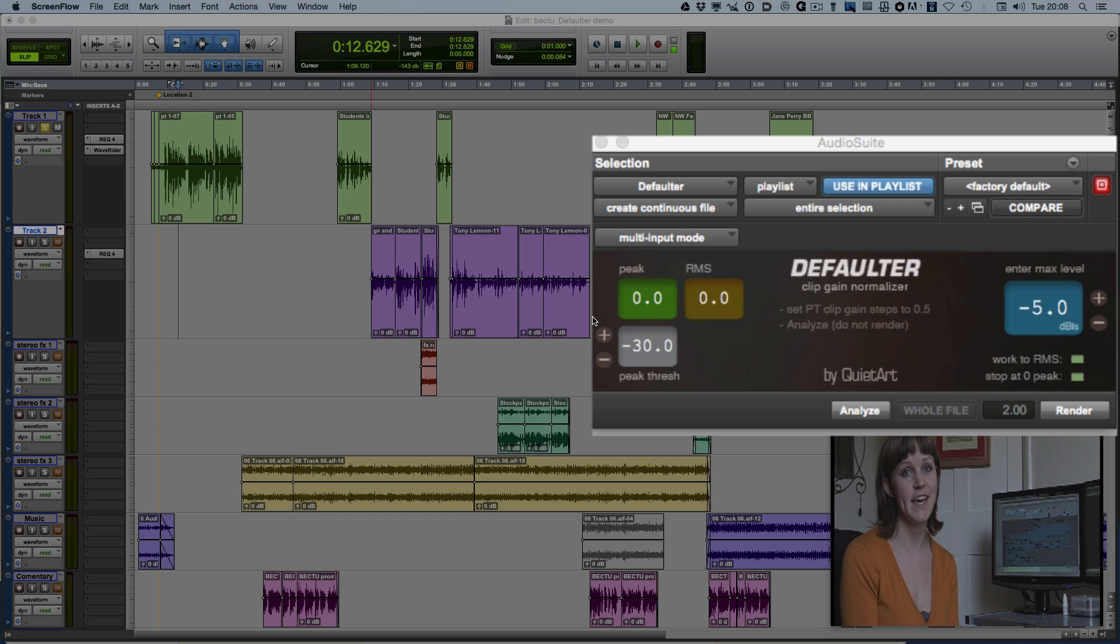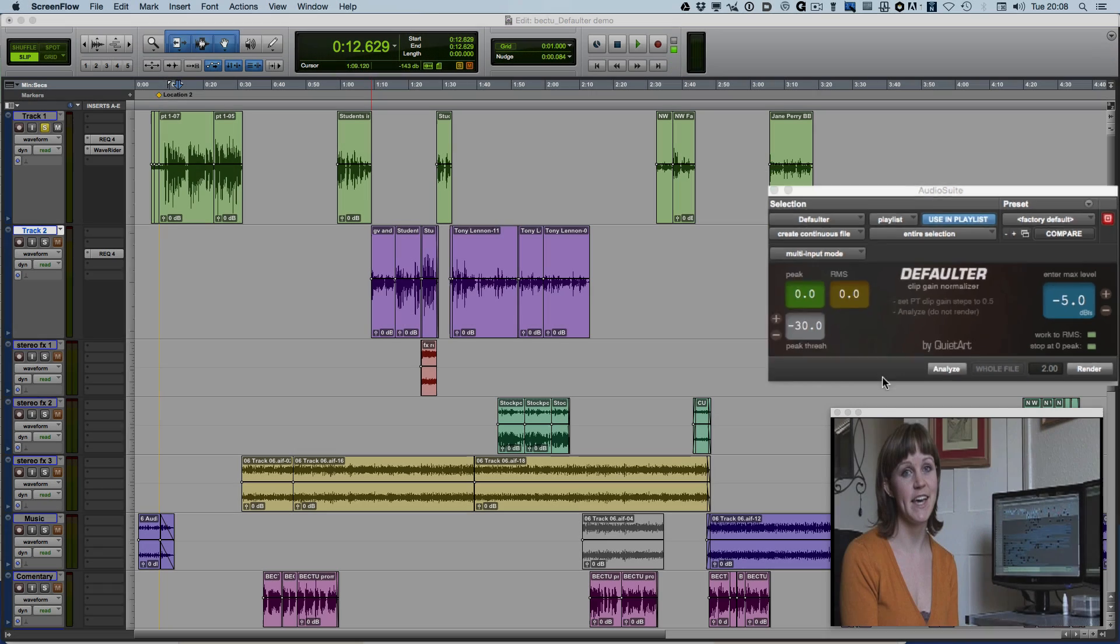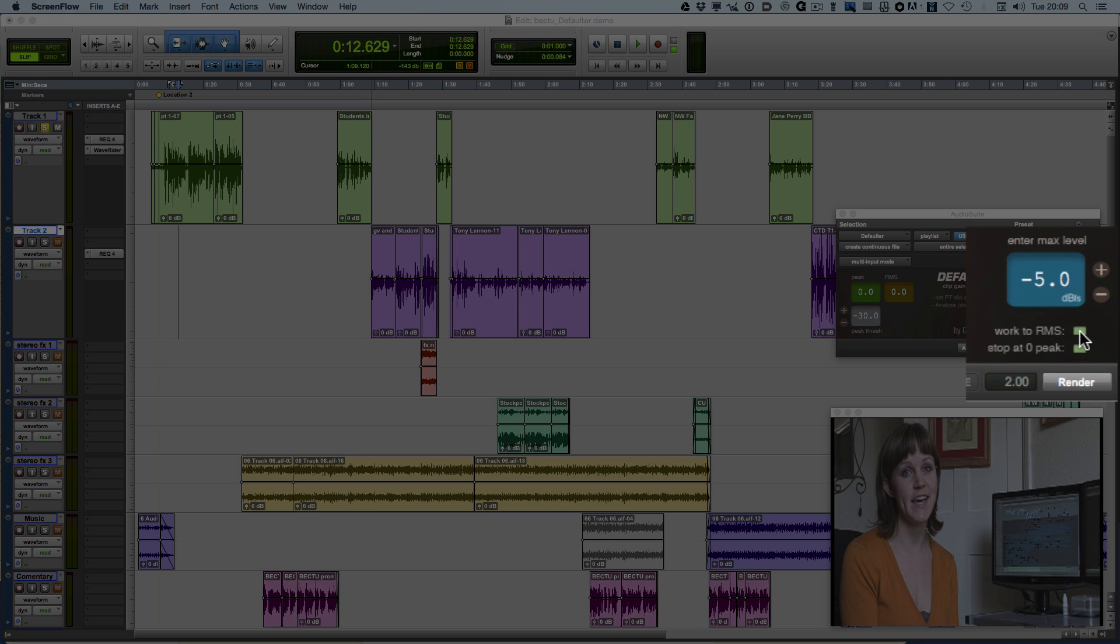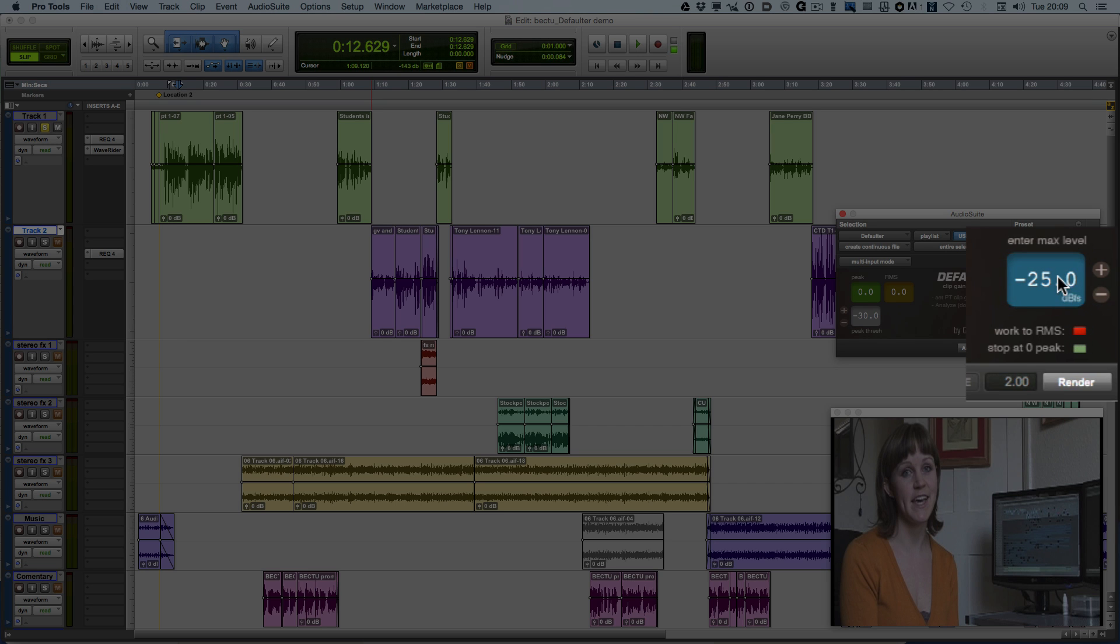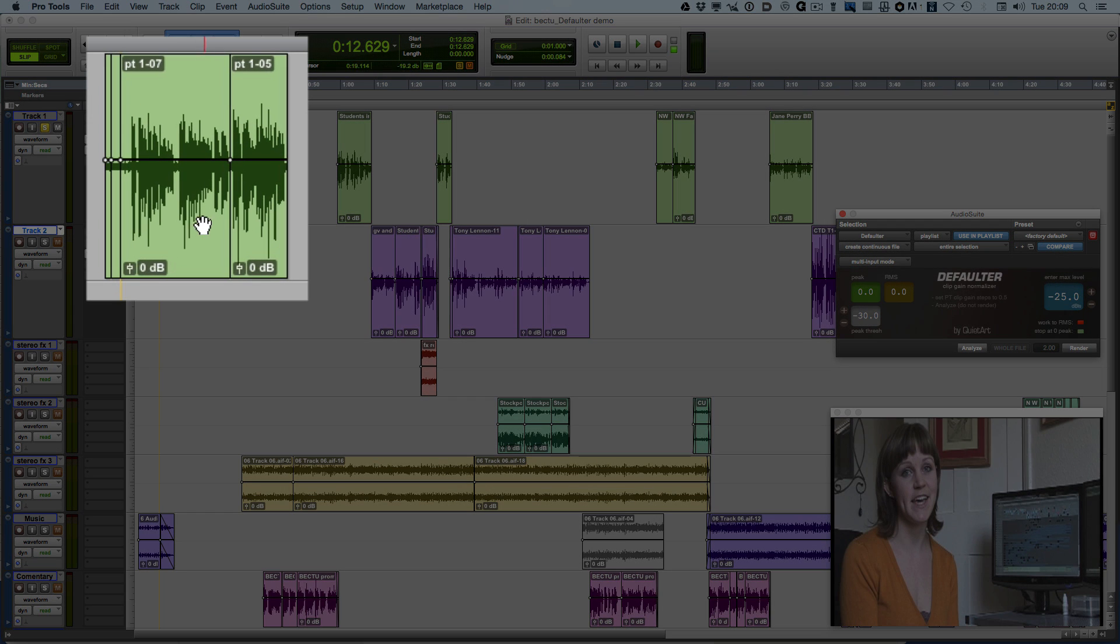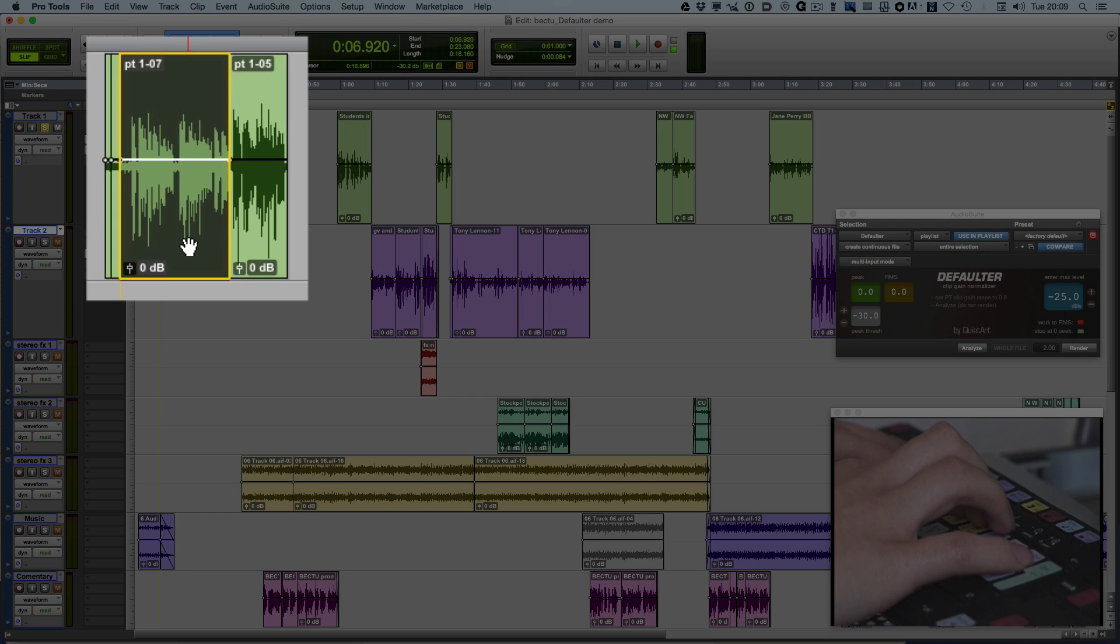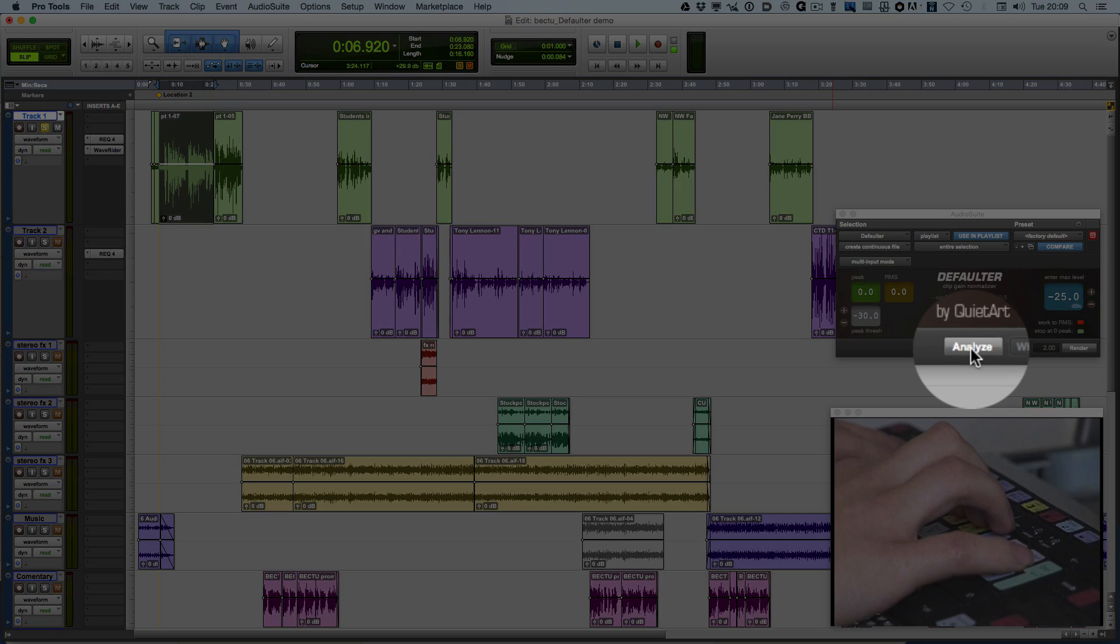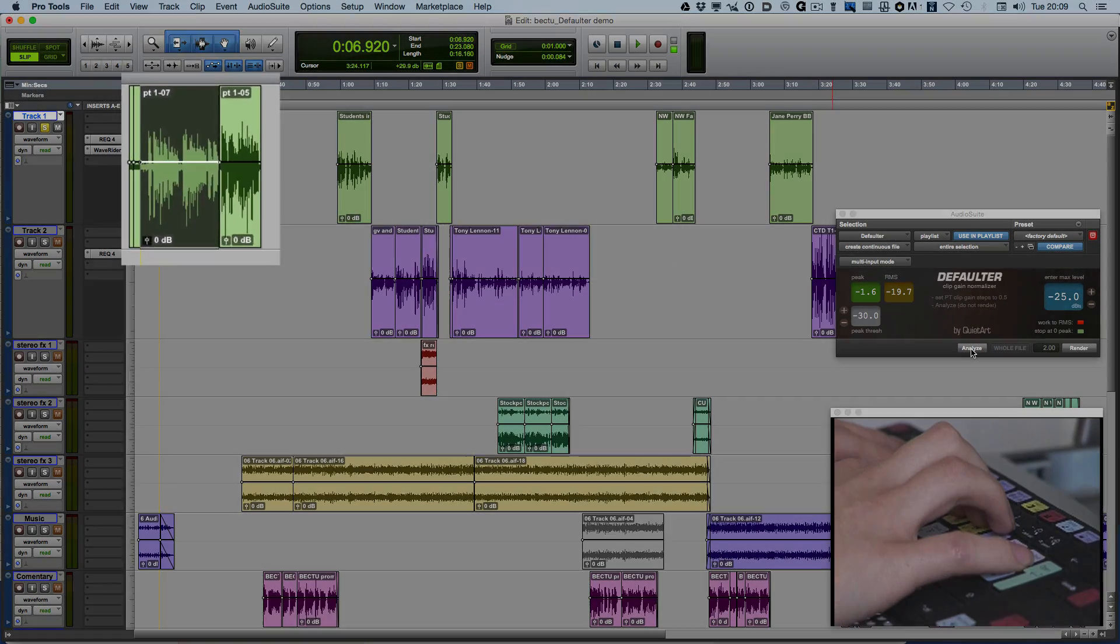Today, I want to take a look at this new version of Defaultr. Now Defaultr has been out for a little while, so you can choose to work to either peak or to RMS. If you want to work to RMS, just click the RMS button on and then you can set the level for the maximum RMS. You can choose what you want to set that to and then click on a region or a clip and press the Analyze button.